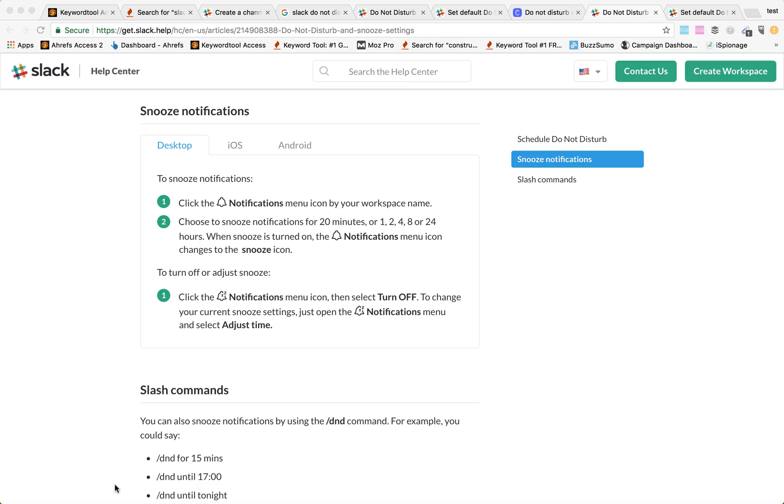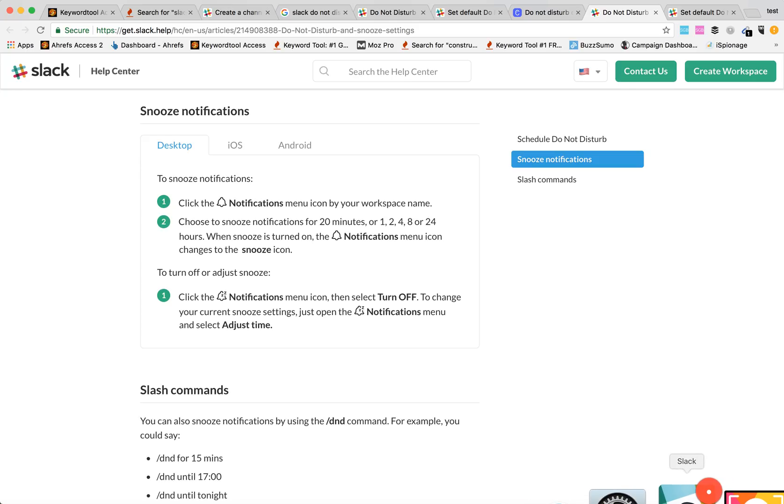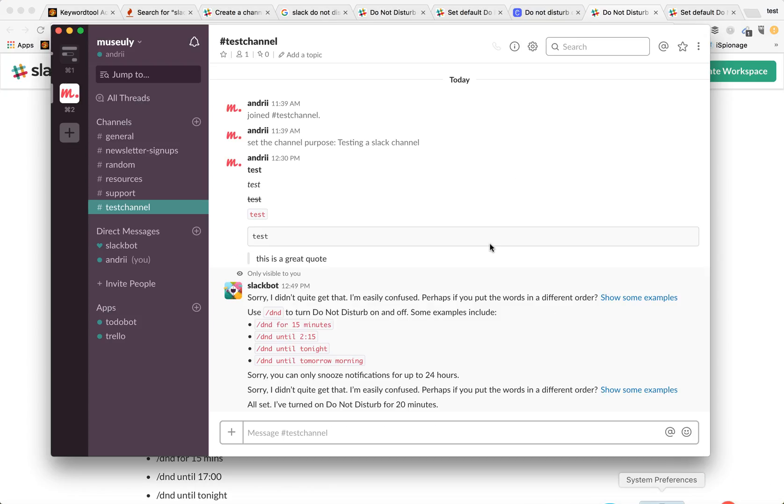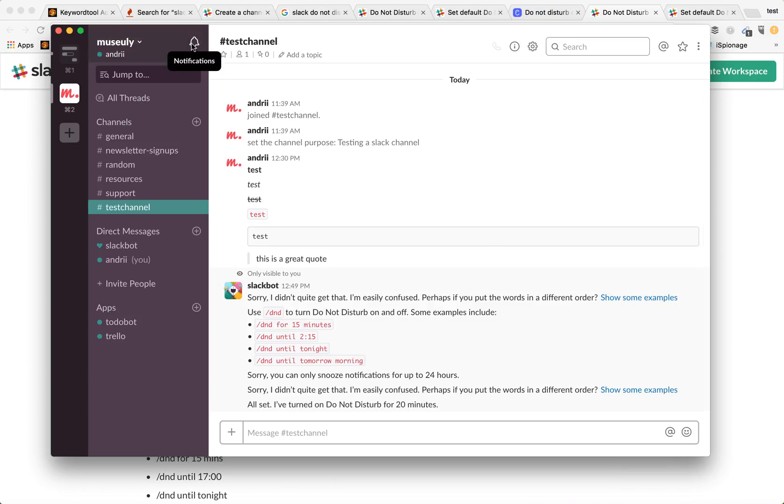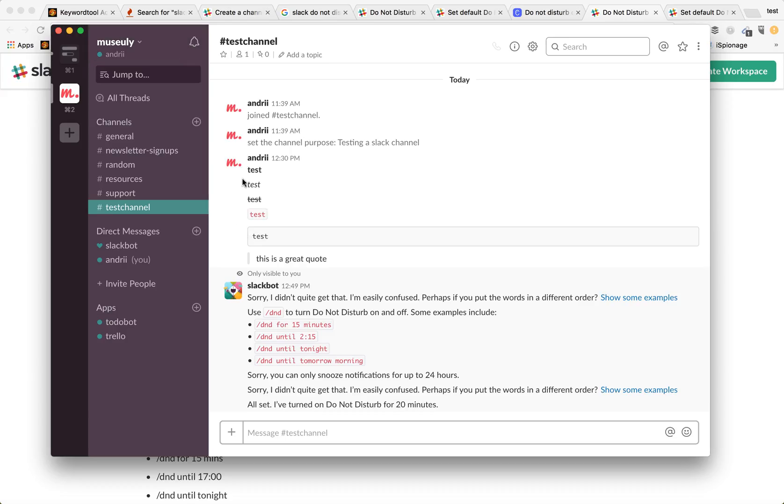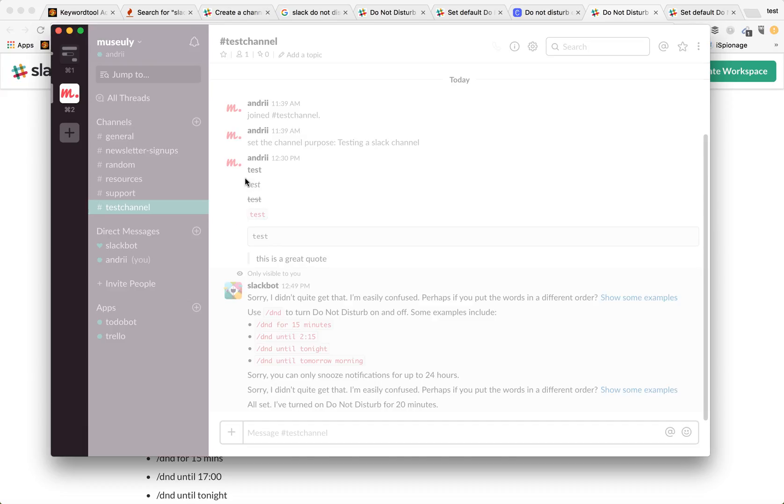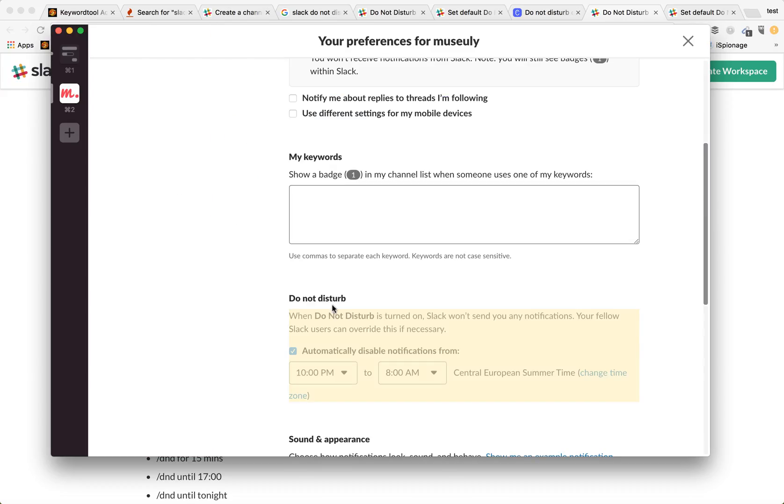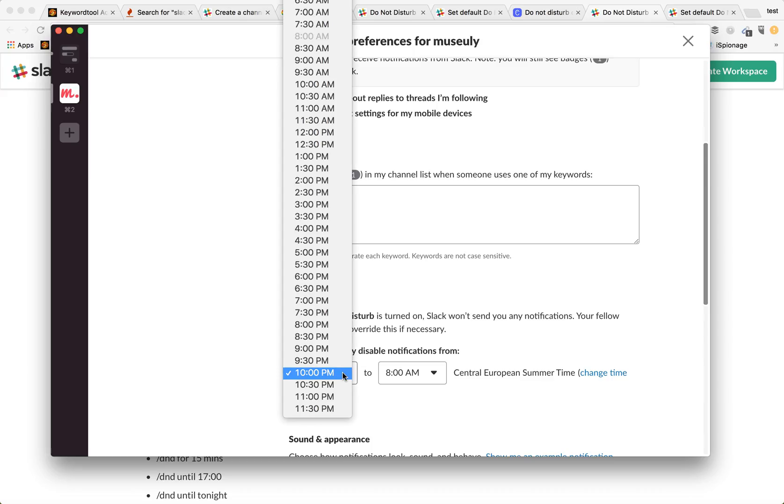But basically if you really want to change to put Do Not Disturb mode for the whole time, you can just put your Do Not Disturb schedule for the whole period.